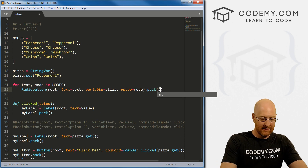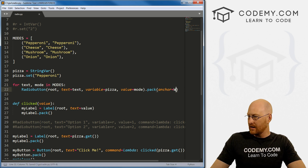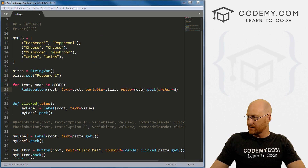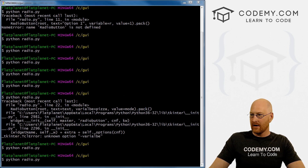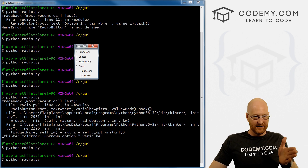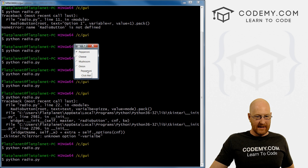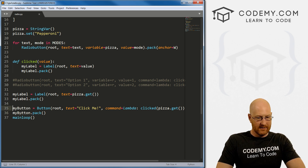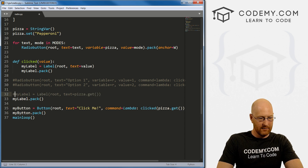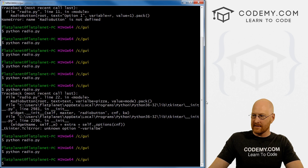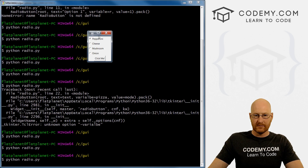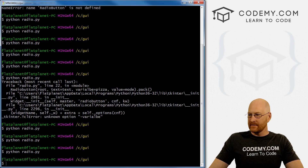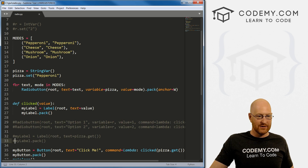Let's also add anchor=W to the pack call so the buttons are anchored to the west — to the left — instead of being centered. That looks better. We can also clean up by removing the extra label and button from before. So now: pepperoni, click cheese — cheese; mushroom — mushroom; onion — onion.